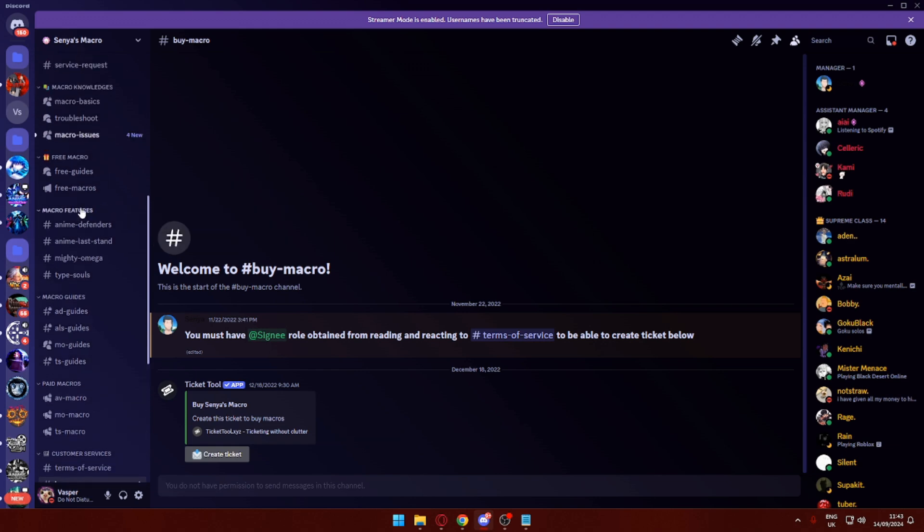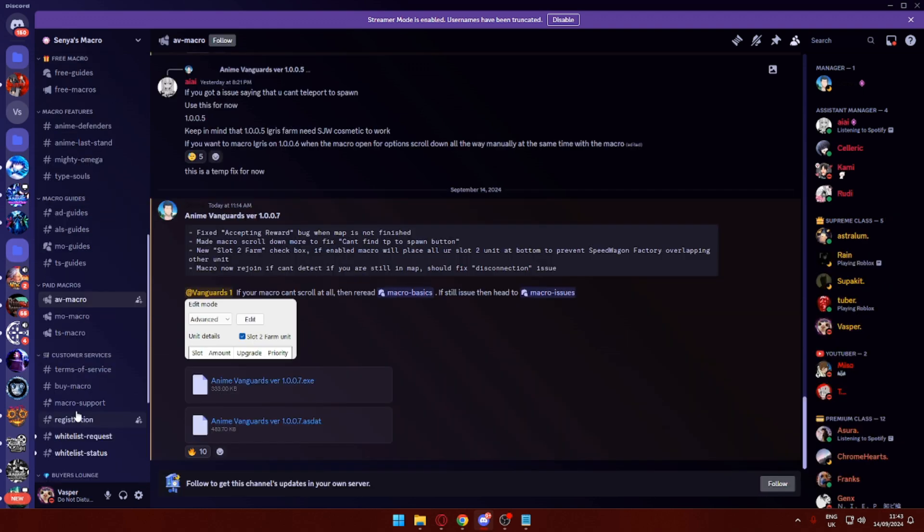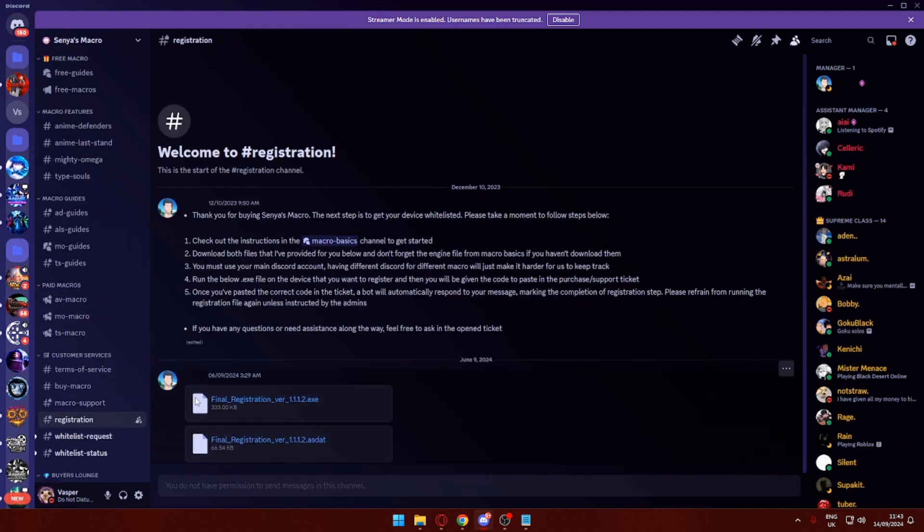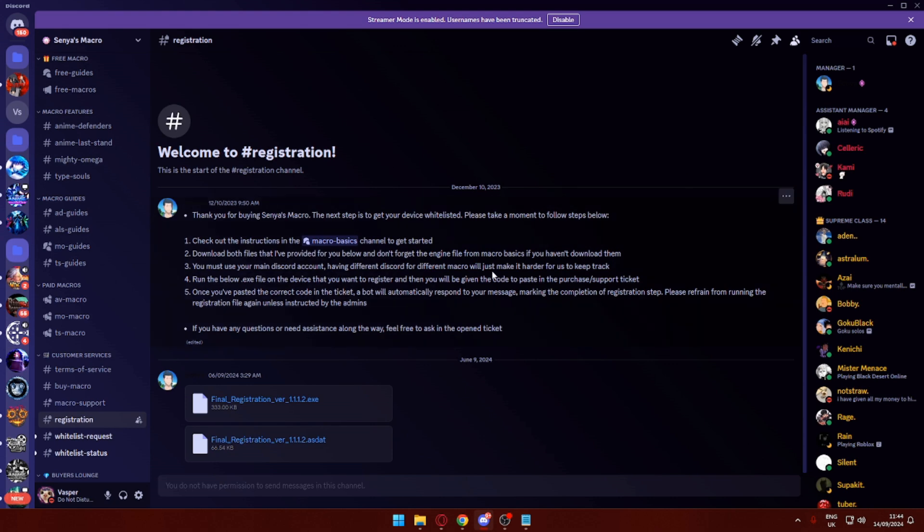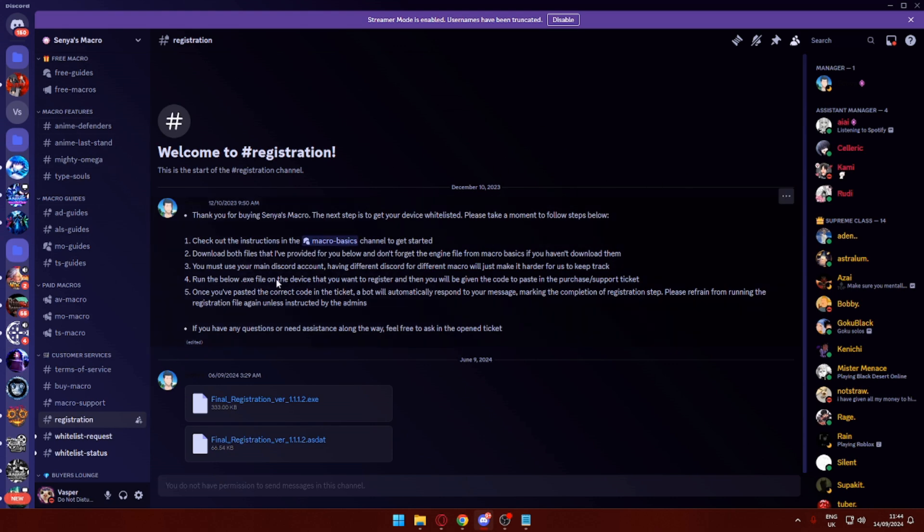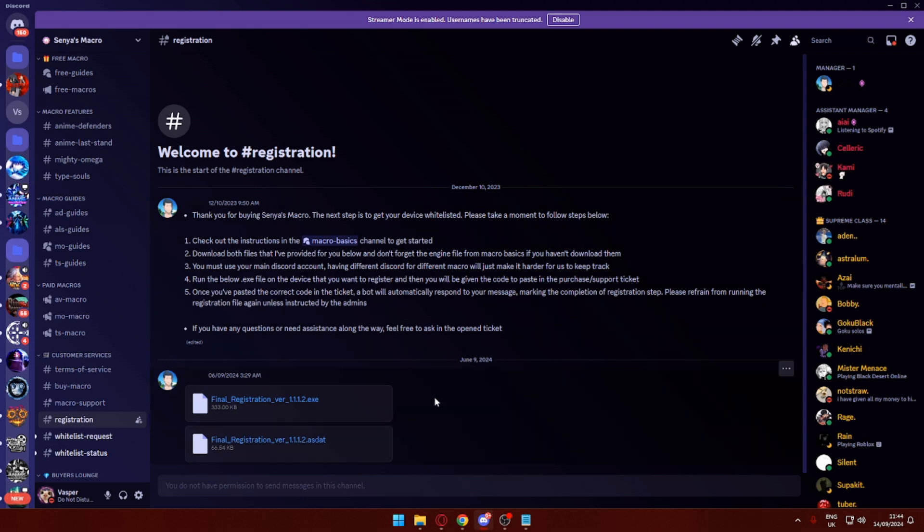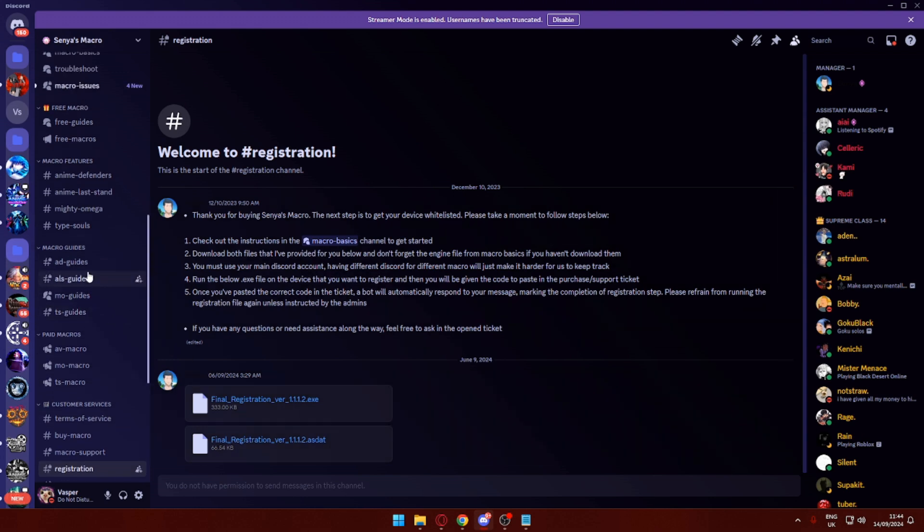Once you've purchased the macro, what you want to do is head over to registration. This will basically find out what macros are on your Discord ID and register to your PC so you can use them whenever you want.